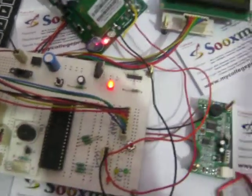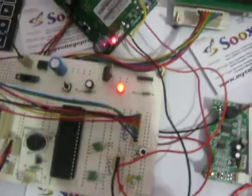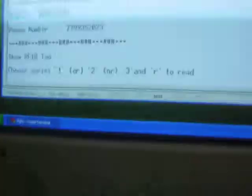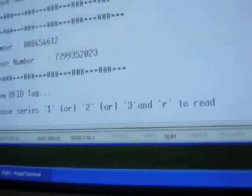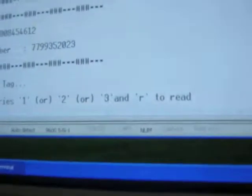Let us see this operation. On the LCD it displays the title of the project: RFID based ticketing system. Coming to the PC hyperterminal, we can find and choose from a number of options: 1, 2, 3, and 4. Options 1, 2, 3 are the tag numbers and R is for read mode, to read the data already stored in the microcontroller.